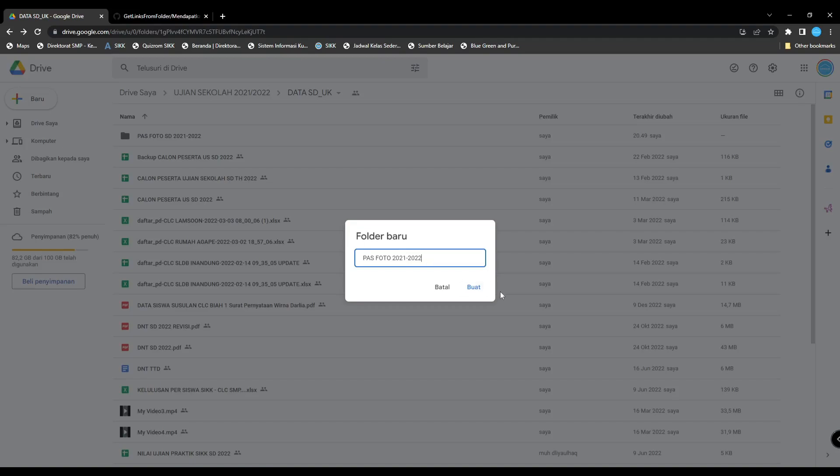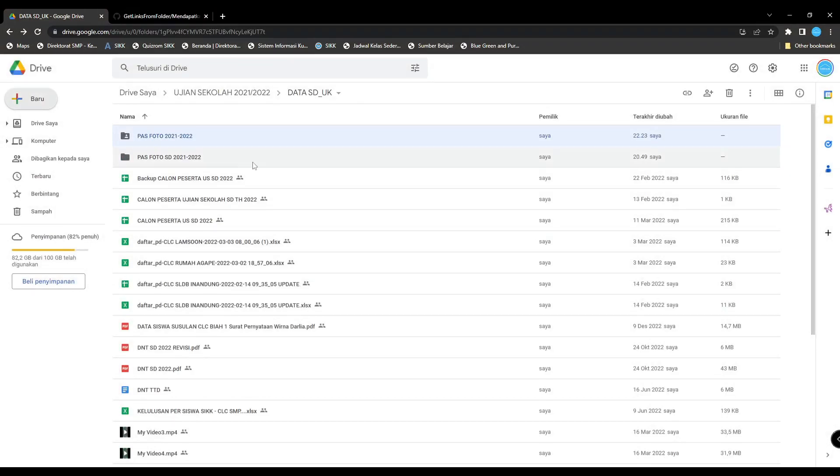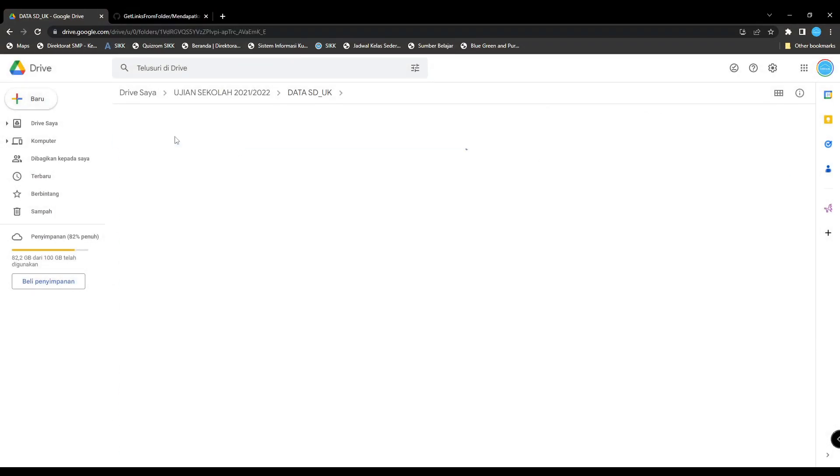Then create it. Next, double-click your folder.